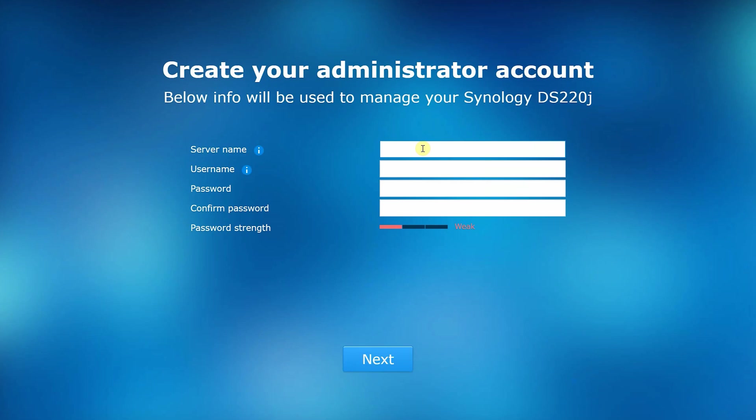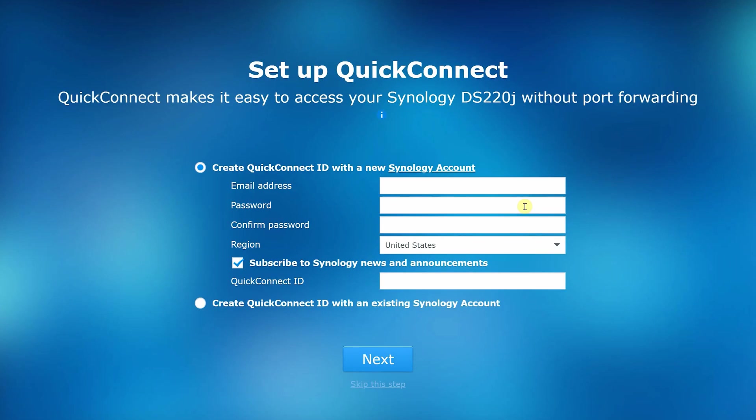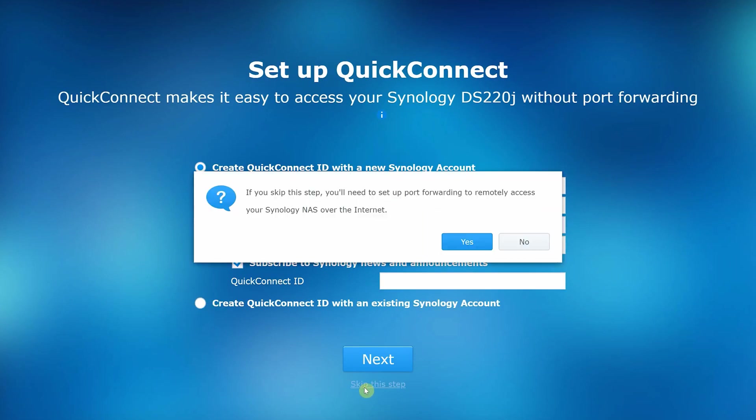I attached the NAS to my router, powered it up, opened a browser, and typed find.synology.com. First, you will be prompted to set up NAS server name, admin account, and password. Then just follow the instructions to complete the initial setup.